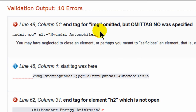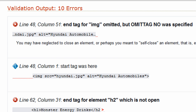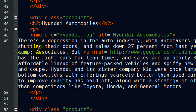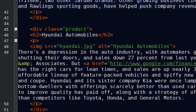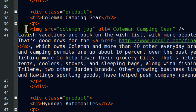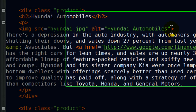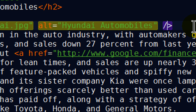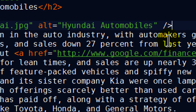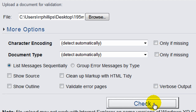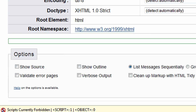Back to the validator, back and check. Something around line 48: 'end tag for image omitted, but omit tag was not specified.' On line 48 there's an image tag, and even though at first glance it looks okay, comparing it to the image tag on line 40 reveals the difference. With XHTML 1.0 strict, we need to make it a self-closing tag by adding a slash at the end of the image tag. That takes care of it — save, back to the browser, back and check.